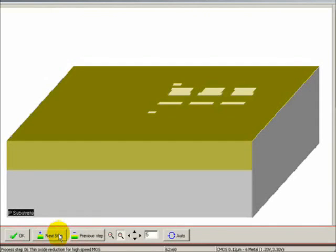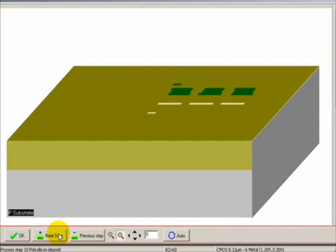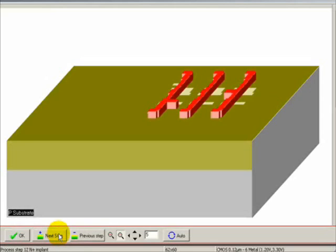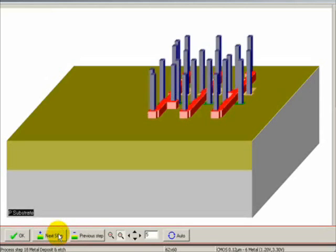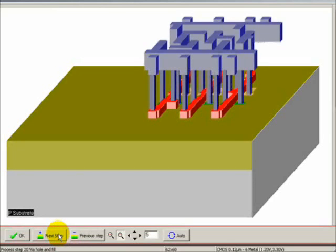Thin oxide reduction, followed by polysilicon deposit, adding N plus implant, P plus implant, embedded DRAM, add a second polysilicon deposit, create the contact, add the metal deposit, the via hole and fill.